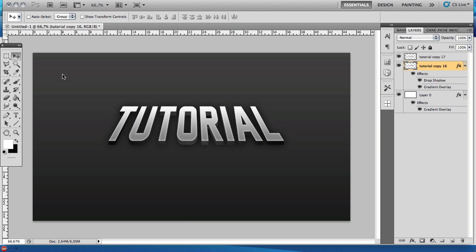Hey guys, this is CreateJFX and today I have a quick tutorial on how to create this simple 3D text in Photoshop.